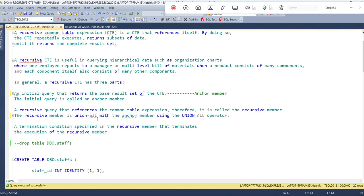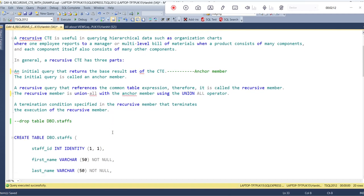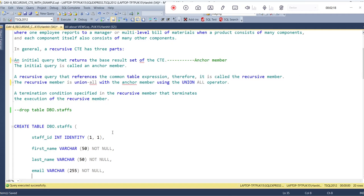Third, a termination condition specified in the recursive member that terminates the execution of the recursive query. So the termination condition is specified in the recursive member query, and at that point of time the recursion will be stopped.